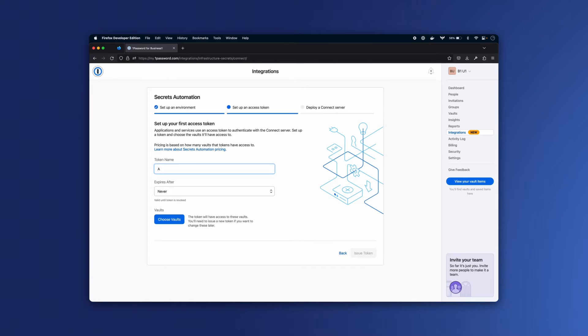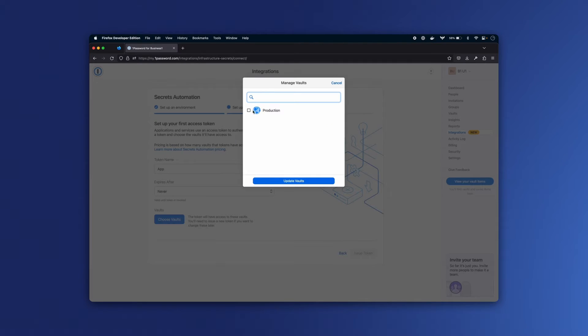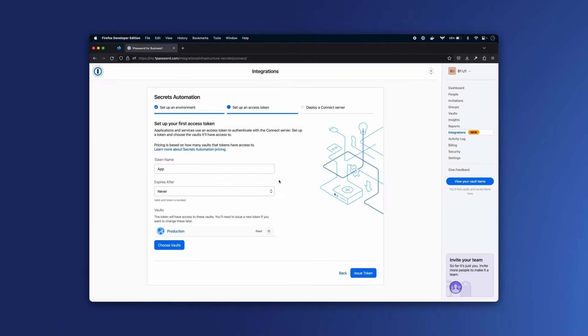For the token name, I'm going to call that app, I'll set it to never expire, I'll give it access to that production vault, and again, it will have read-only access.